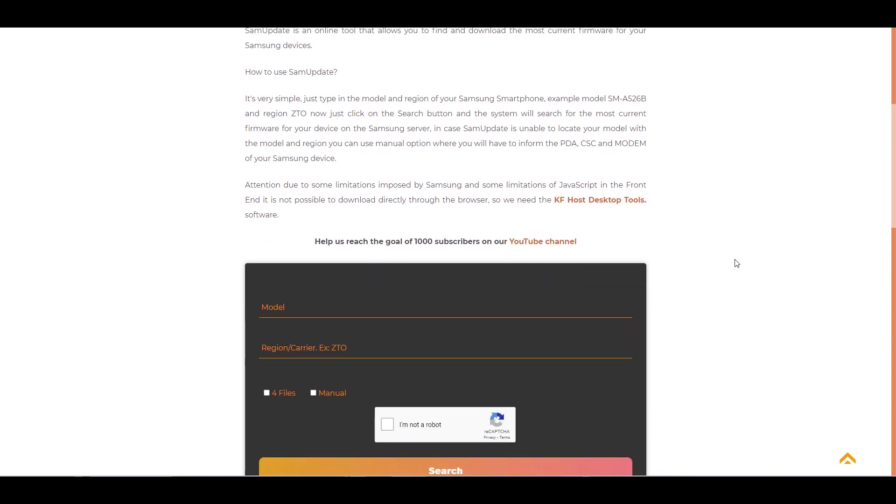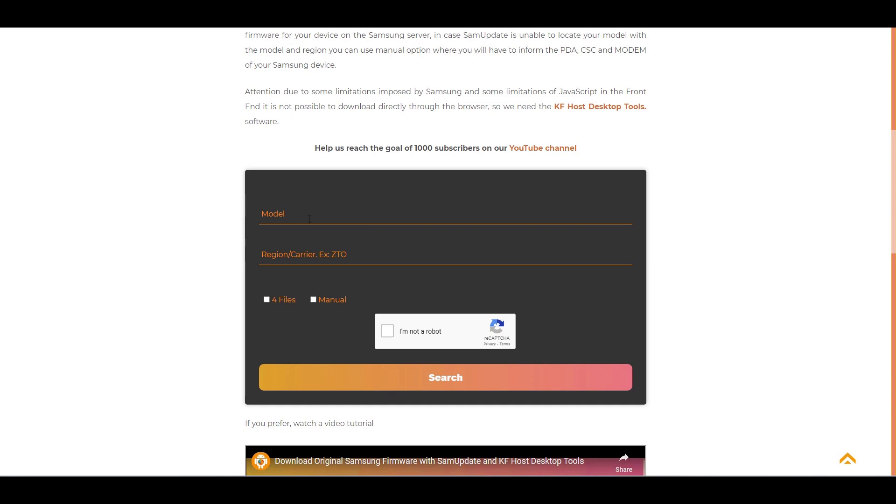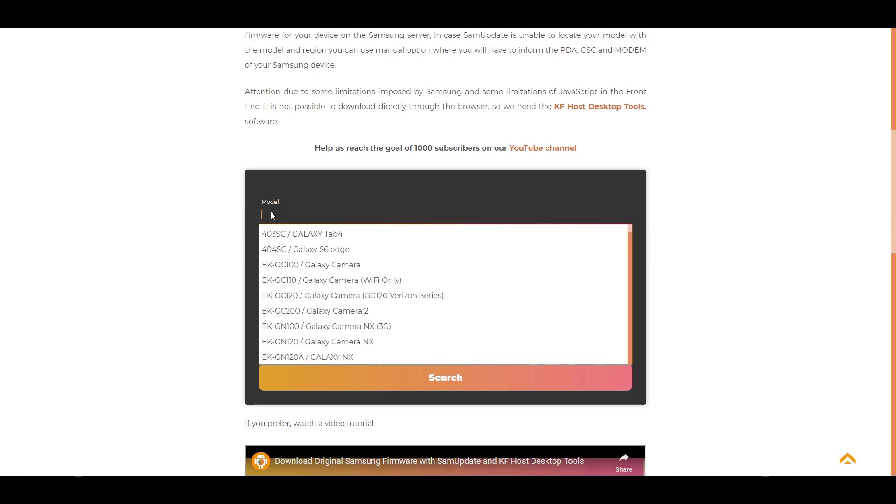Here in the model field, you will type the model of your smartphone. In our example, we will type Galaxy S22 Ultra.